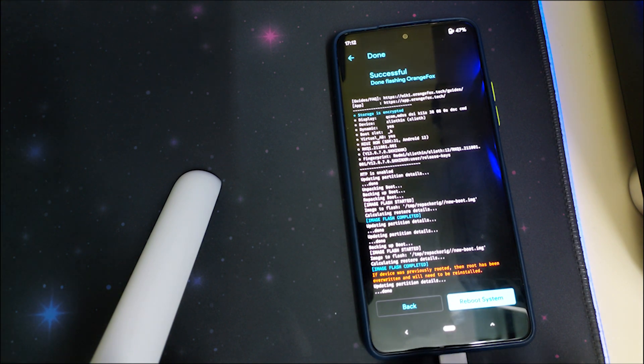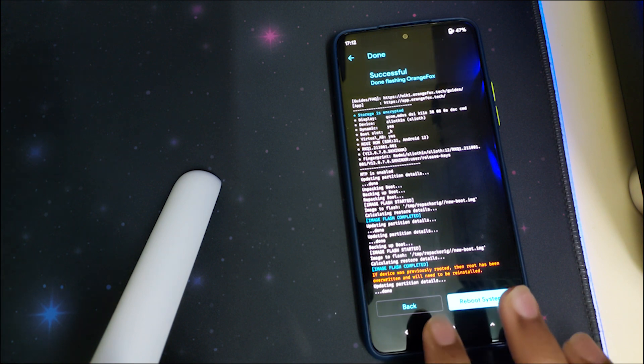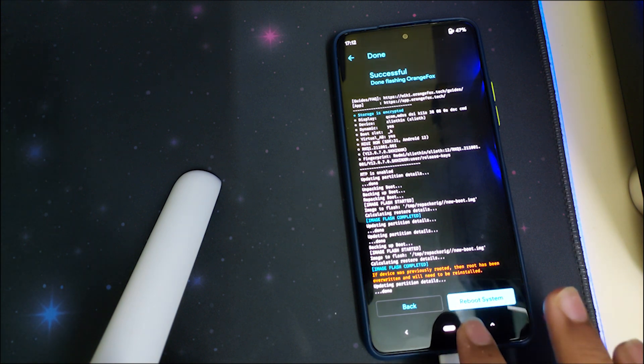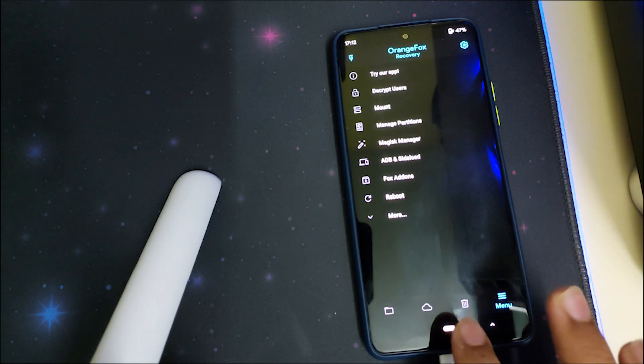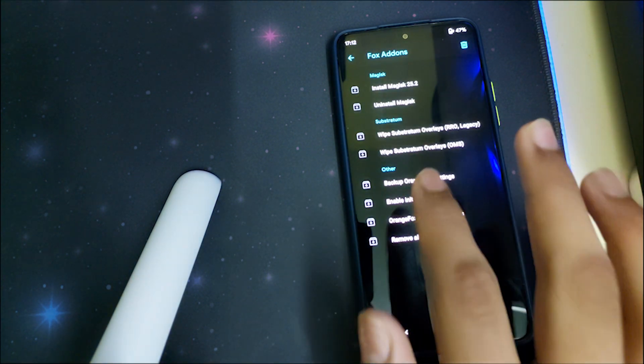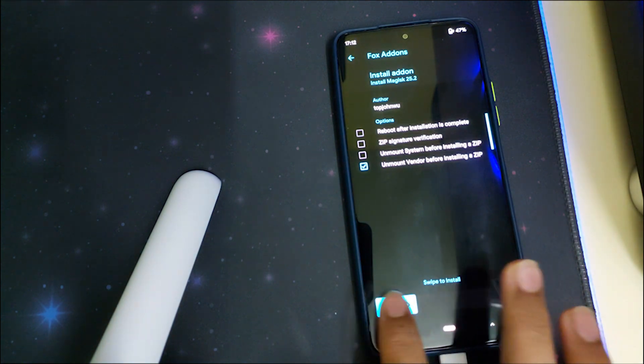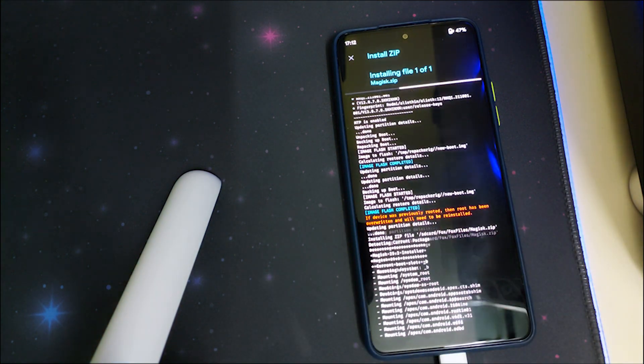We will be doing that right now. Click on Fox Add-ons and click on 'Install Magisk 25.2', and click install if you want root.